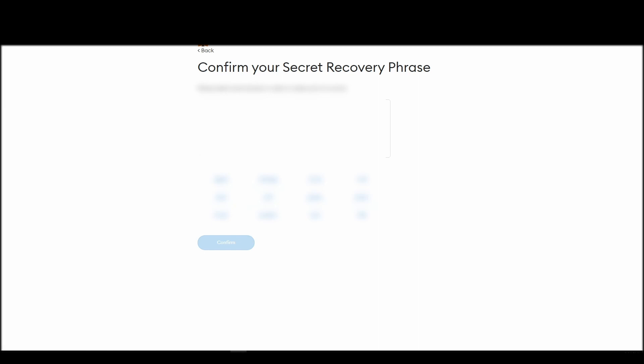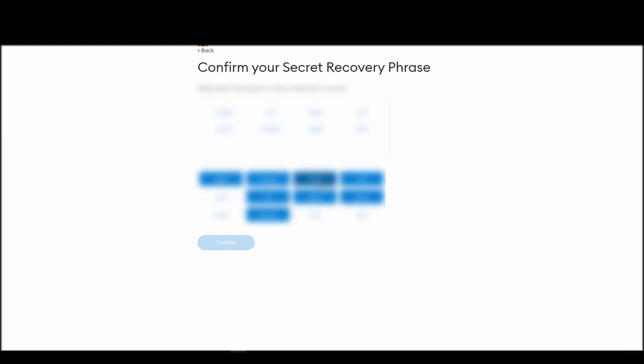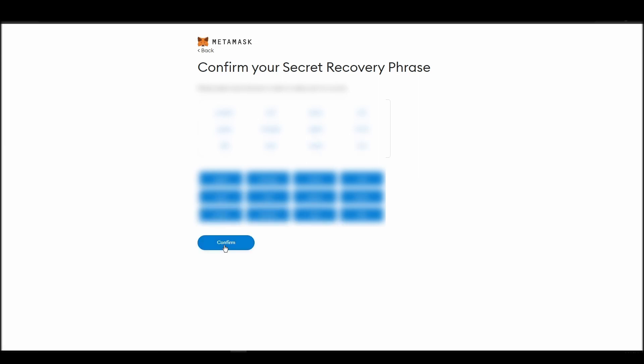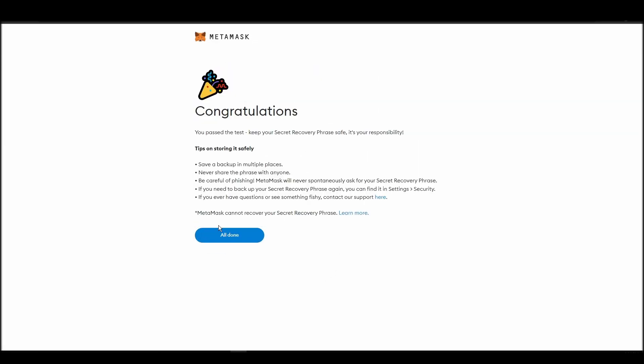The final step towards setting up your Metamask is confirming your seed phrase, and no, this isn't a skippable step. You need to confirm your seed phrase so that you can successfully log into your Metamask account. This is required so that a user will be forced to store their seed phrase as early as possible, and would also give you the responsibility of confirming if you are the real owner of the account.